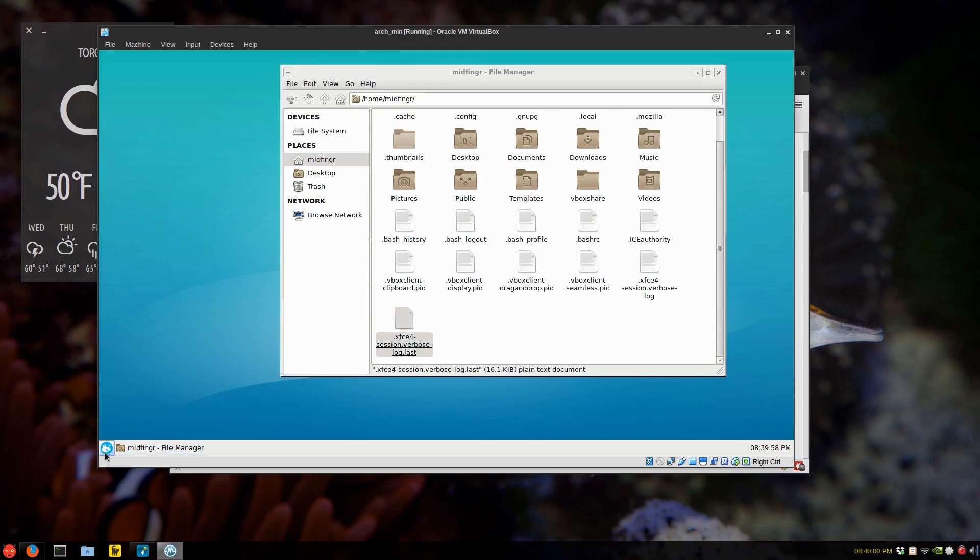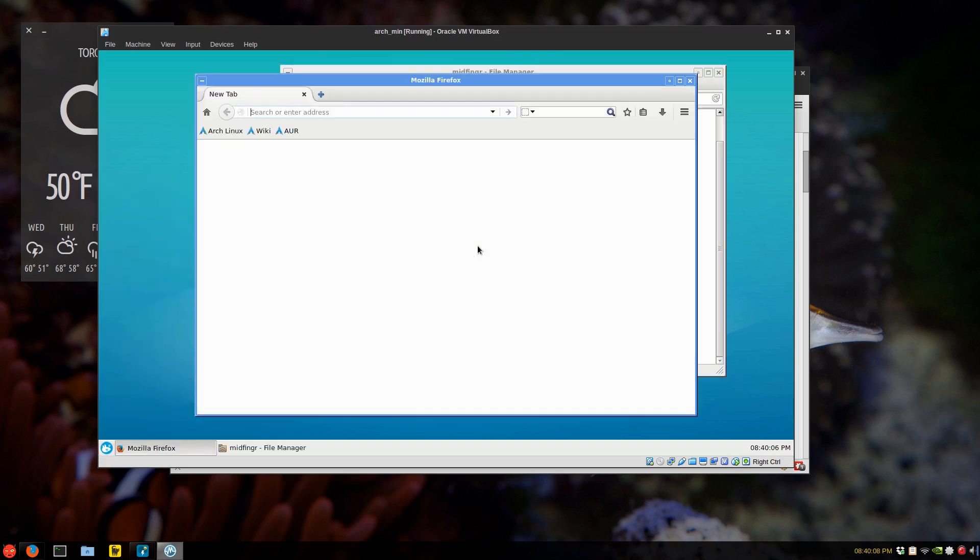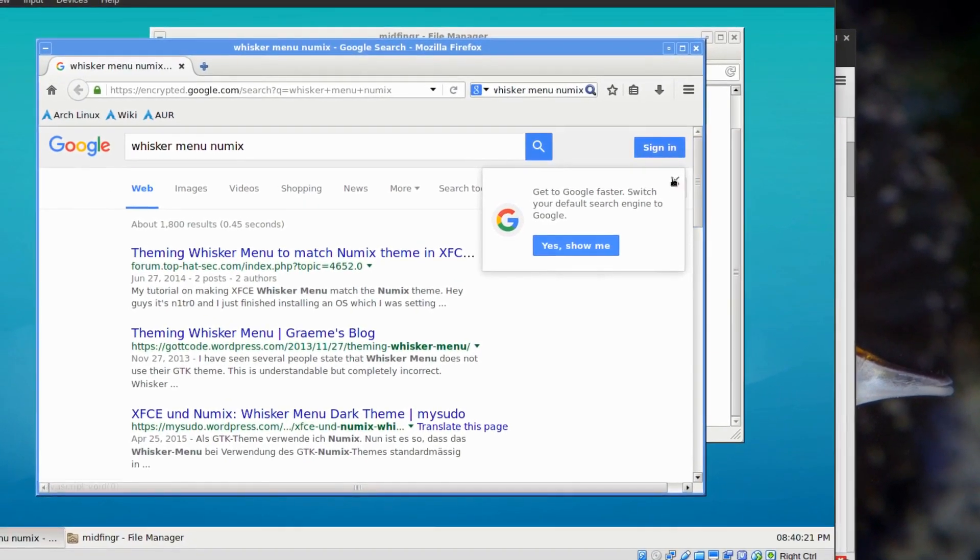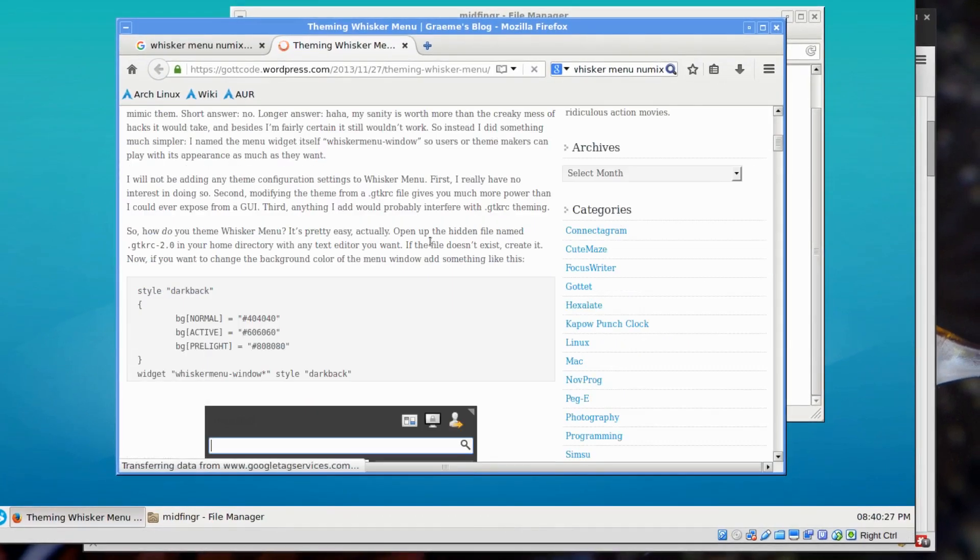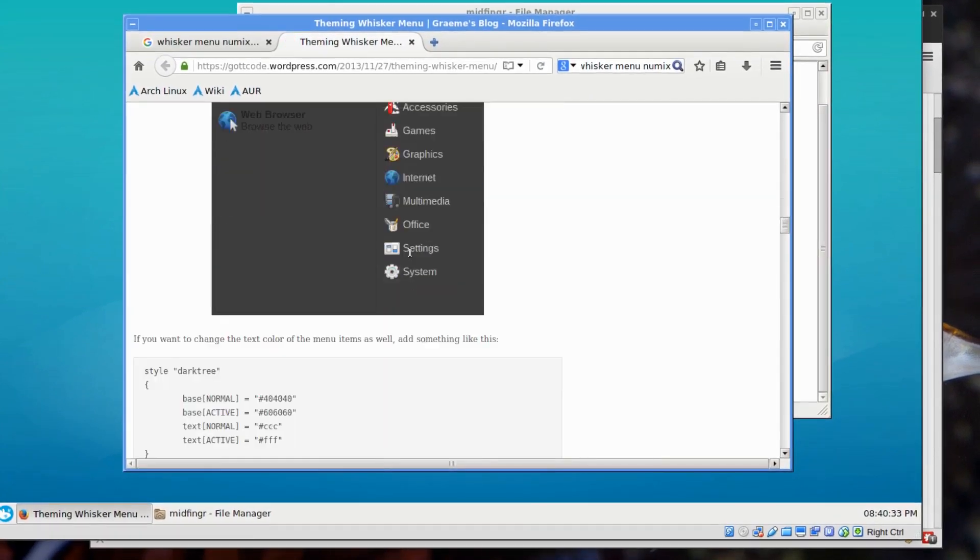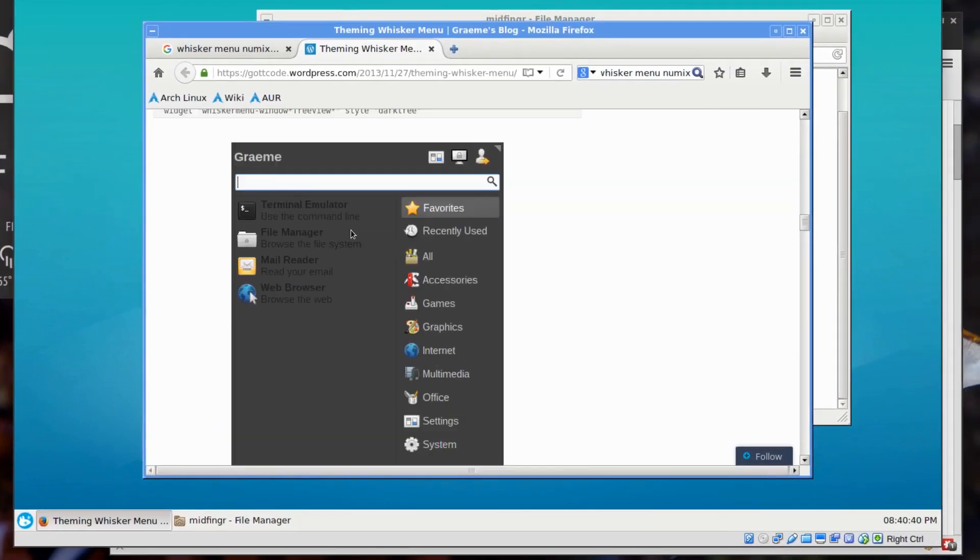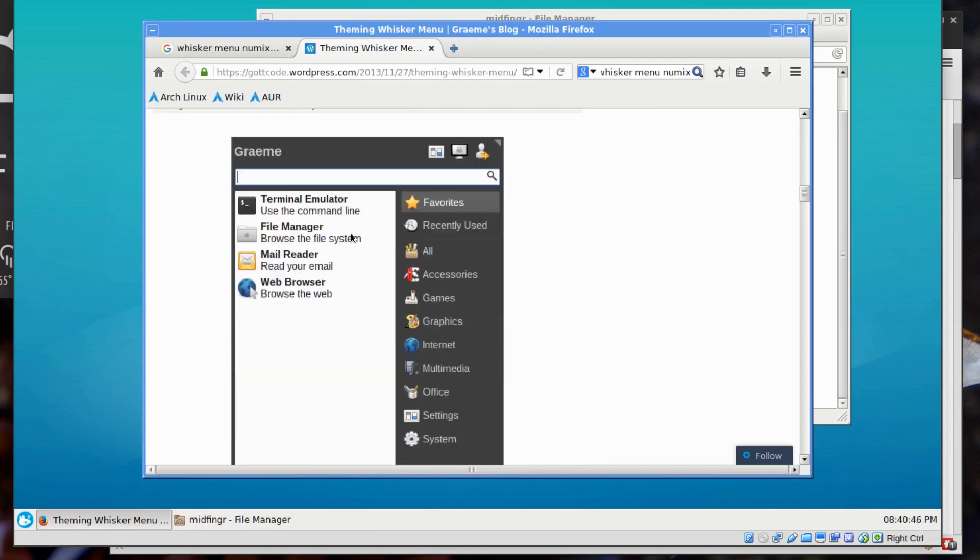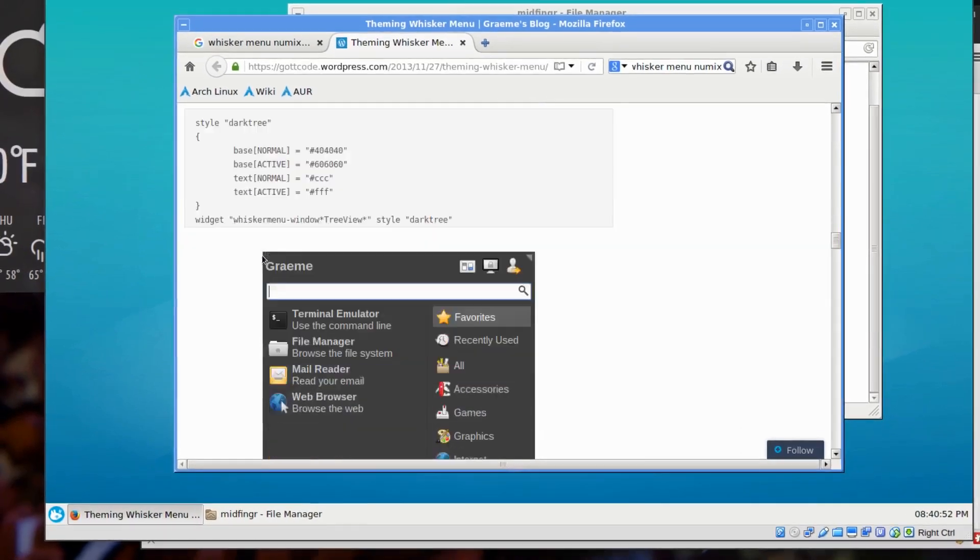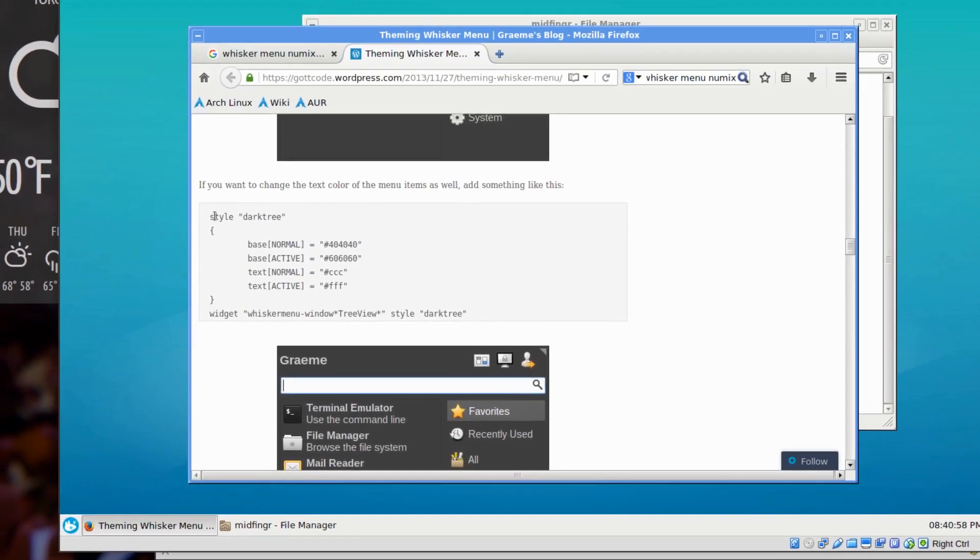So you just open your web browser and go to whatever you're using. Whisker menu numix, for example. Seeming to match, there's the creator's blog. And he gives you some examples. There you go. There's one there. And another one. And another one. And another one. So all you do is just take what he's got here.